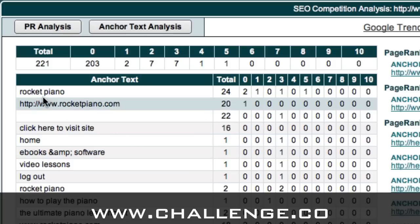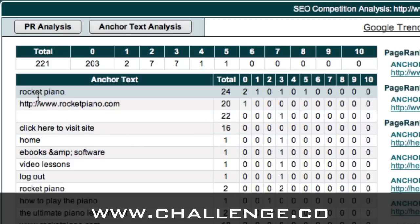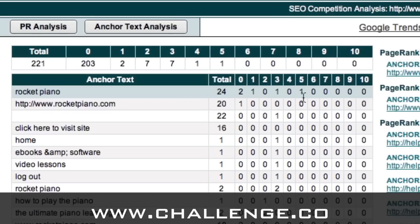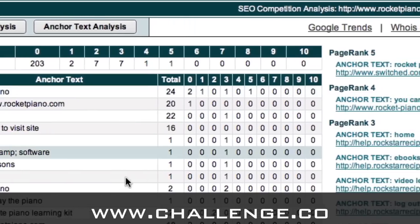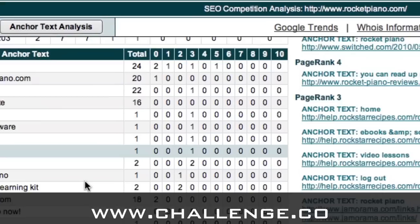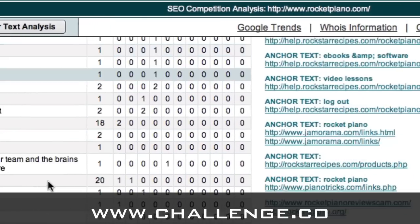We can see there is anchor text here which is "Rocket Piano" and that anchor text has been used on 24 links. You can also see the page rank spread of each of those links. This is some really good information.